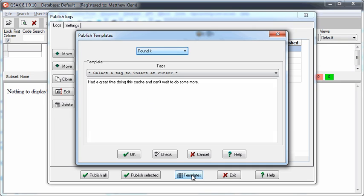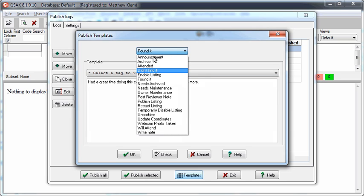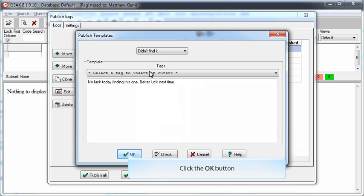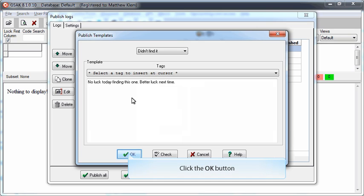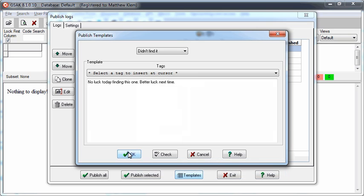From here, you can pick the type of log you want to change from the drop-down list and then change the default text of the log. When you have completed making your changes, simply click the OK button.